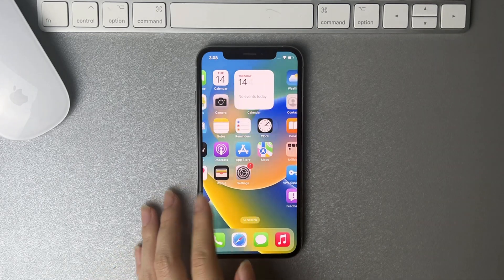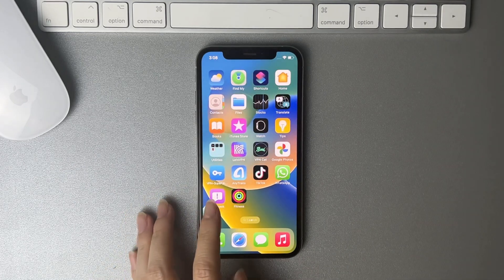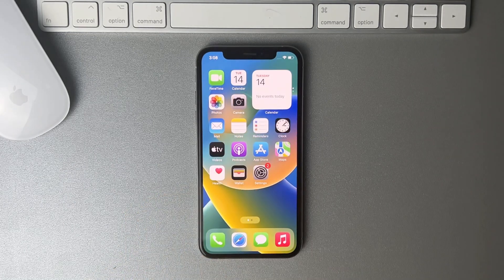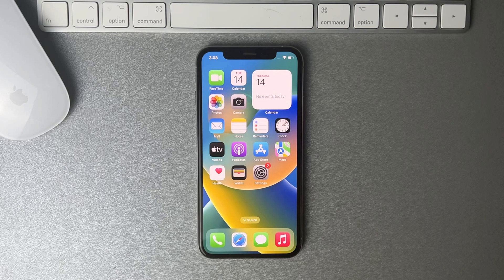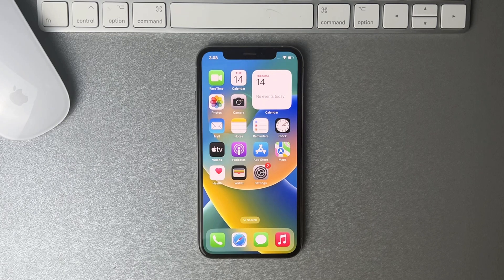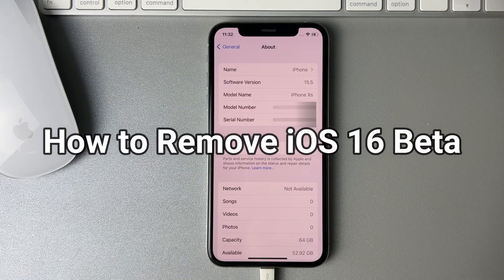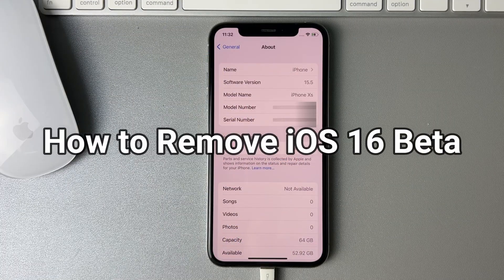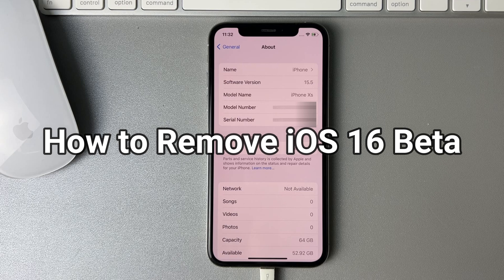iOS 16 beta version has some bugs and may affect normal use. In this video, we will show you two efficient tips to remove iOS 16 beta and downgrade to iOS 15 on your iPhone. Please keep watching.